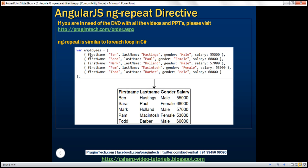Here we have an employees array. Notice at the moment we have got 5 employees. Each employee object has got first name, last name, gender, and salary properties. We want to present this data using a table. Let's see how easy it is to do that using the ng-repeat directive. The first step is to build this model.